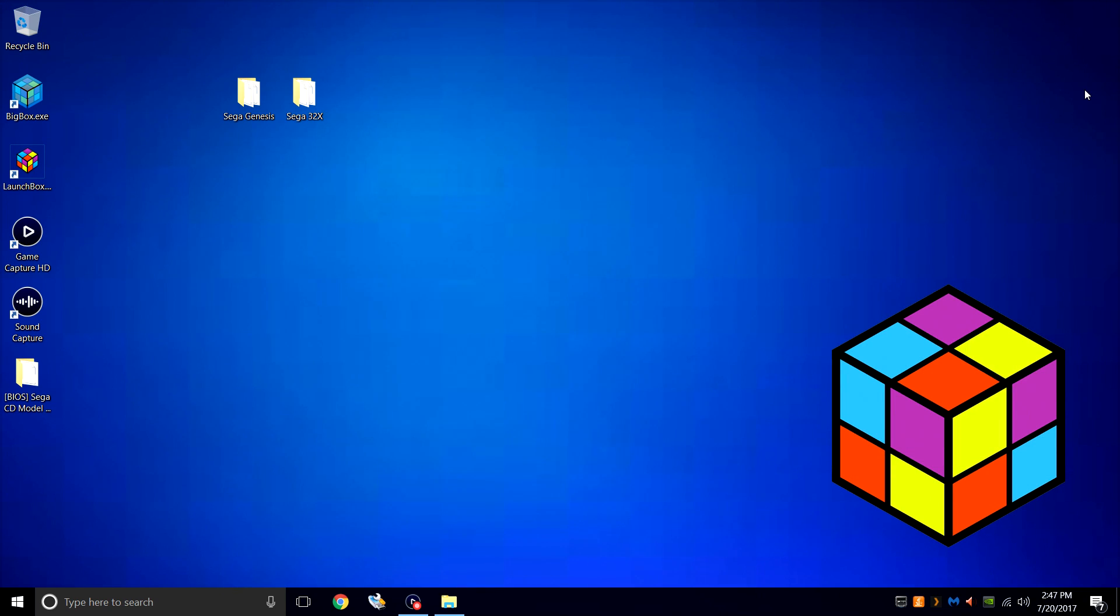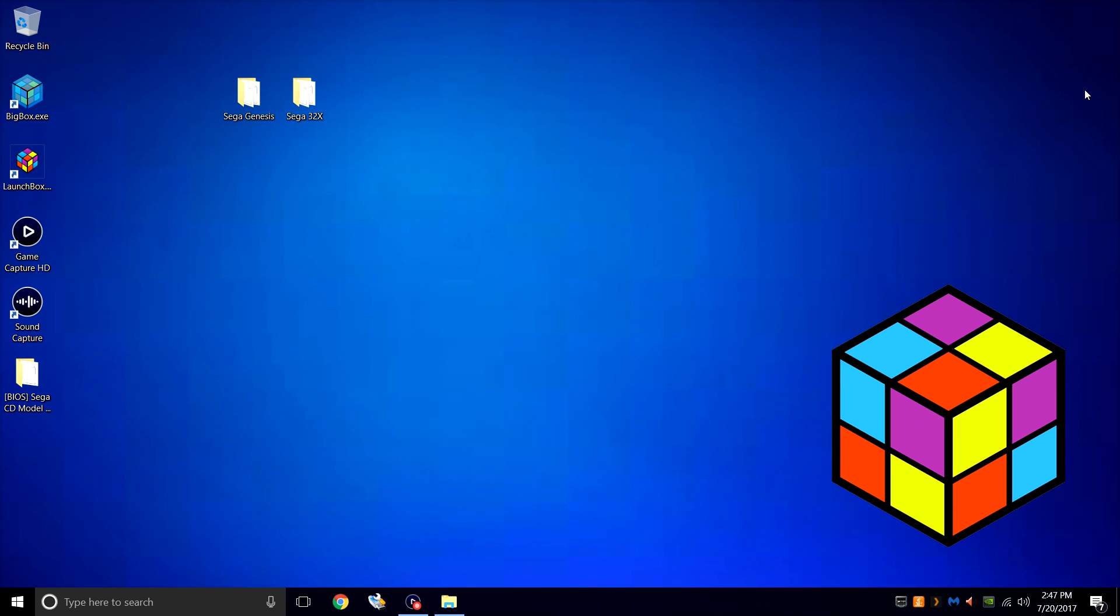If you haven't already configured RetroArch for LaunchBox, Jason and Brad have created awesome tutorials. I'll leave a link down below so you can go check that out. Once you're done, come back here and we can finish this up. If you already have it set up, let's go ahead and get started.